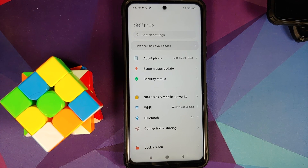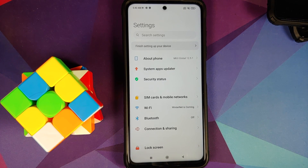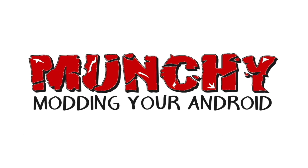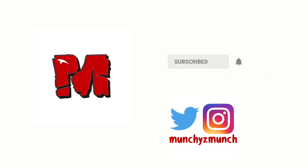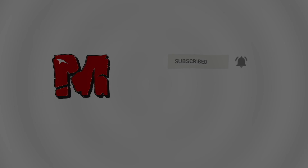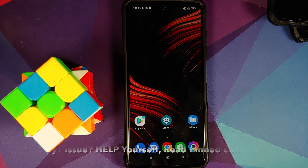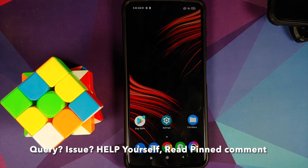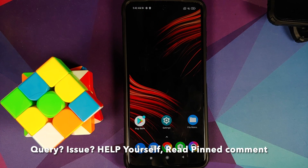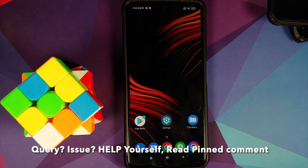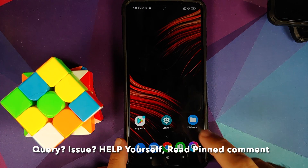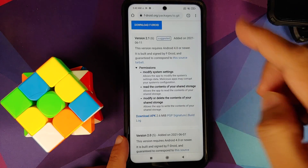Hey peeps, what's up, Manji here back with another video. In this video I'm going to show you how to fix or enable the control center blur in MIUI 12 or MIUI 12.5 without any root access.